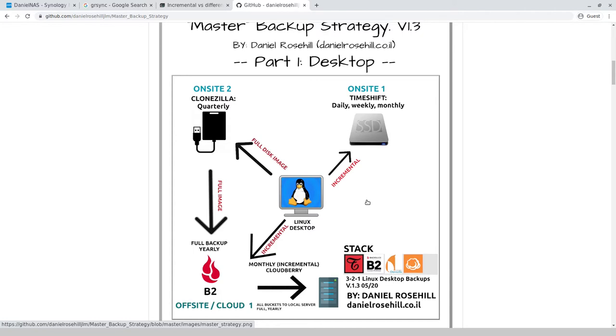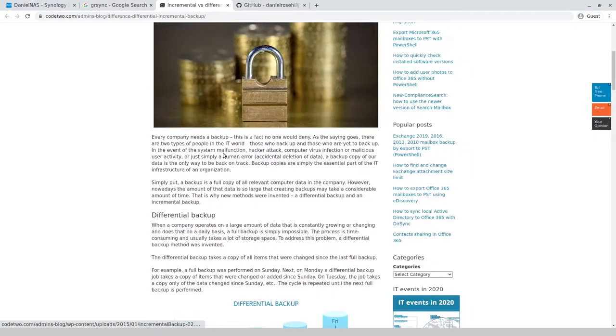And then I take a harder backup onto CloneZilla. CloneZilla is a full backup. A full backup is the easiest one to explain - it just backs up the entire system. Differential, let me just go through this now.